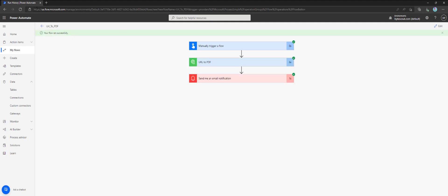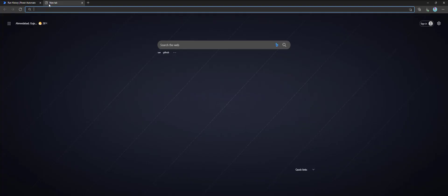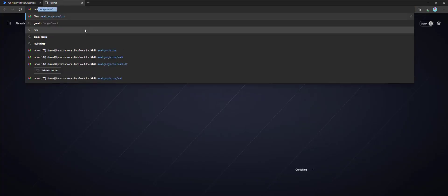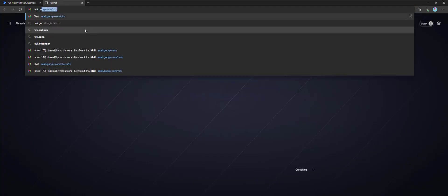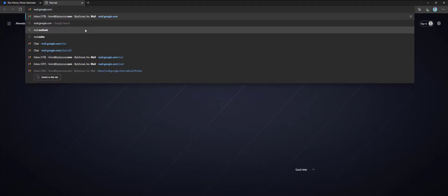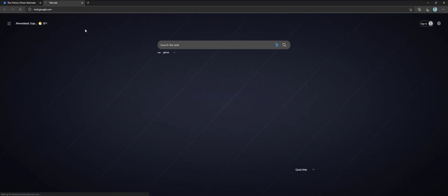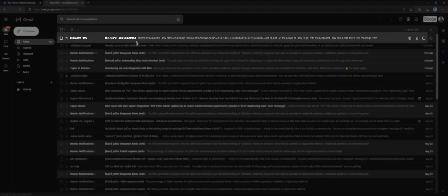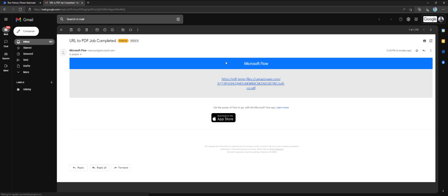Now that execution is complete, let's check output in mail. As we can observe, we can see a new email notification containing a URL. URL is pointing to website PDF.